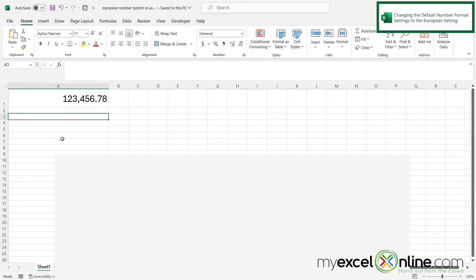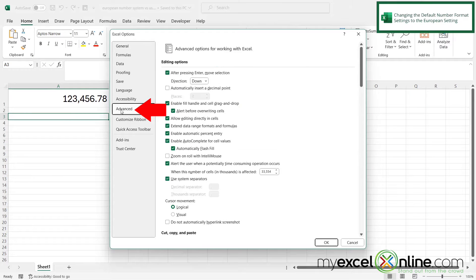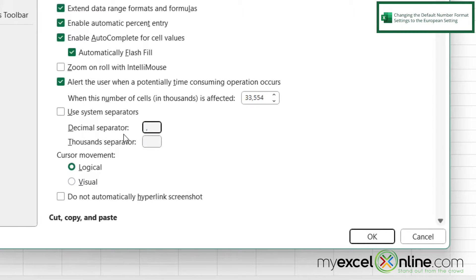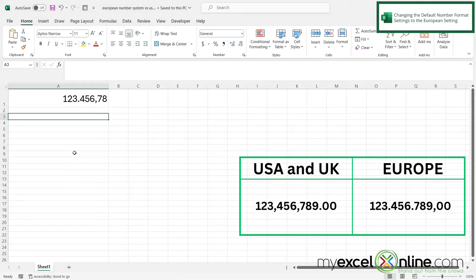So if you have a spreadsheet that you need to convert over to the European way of number formatting, you can go up here to File, and go down to Options, and go to Advanced. About halfway down the screen, there is an option for Use System Separators. If I uncheck that and put a comma in for the decimal separator and a period in for the thousand separator, and click OK, I can see now that my number has been formatted in the way that most European countries format numbers.